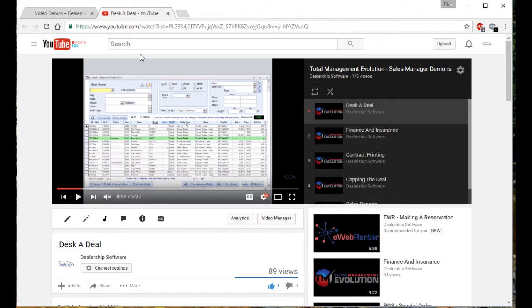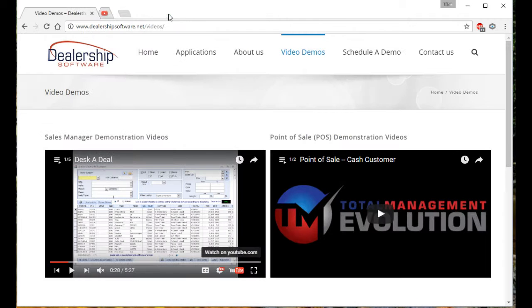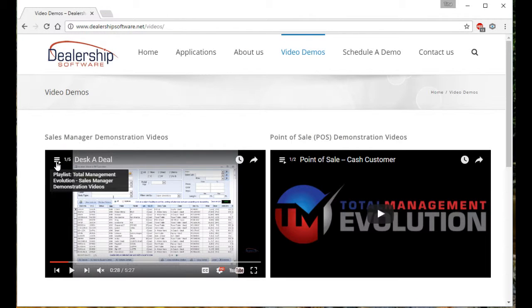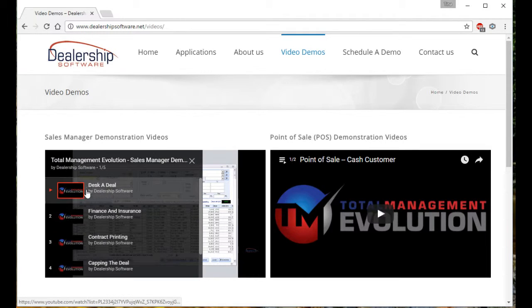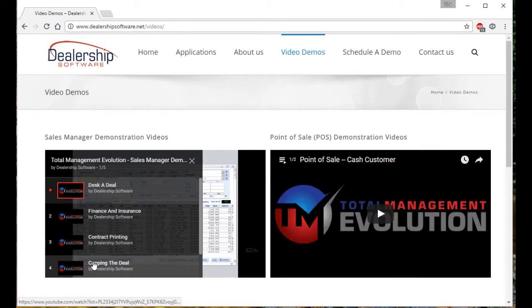But I'm going to jump back over to our website. By clicking this three-line icon here, you can also see all videos that are associated within this playlist.